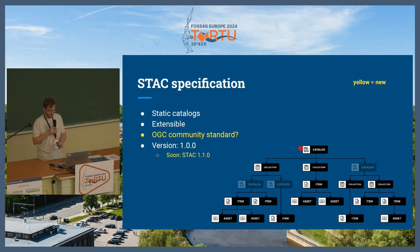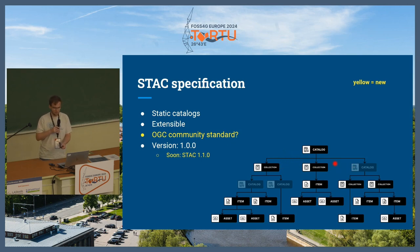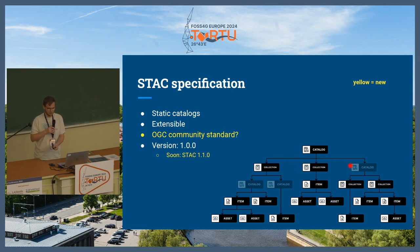How does this work? A catalog looks like this — you always have an entry point, a catalog, and then you subdivide that into different collections usually. It is very open — you could also subdivide that into further sub-catalogs and then have sub-collections there. You end up always with item files.